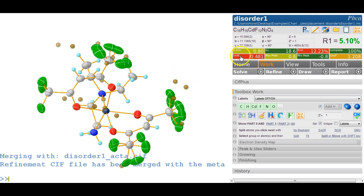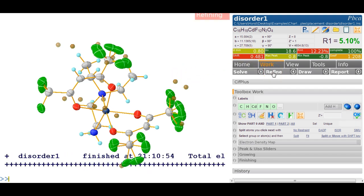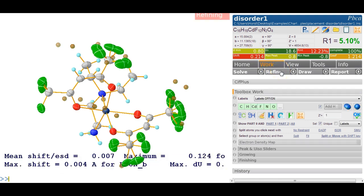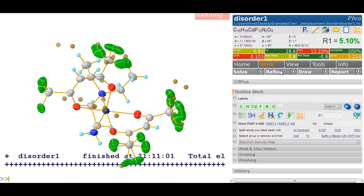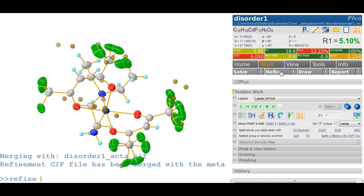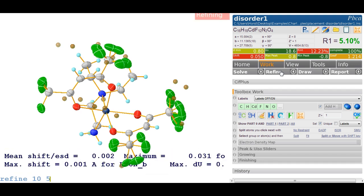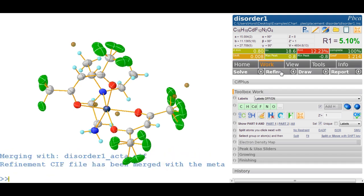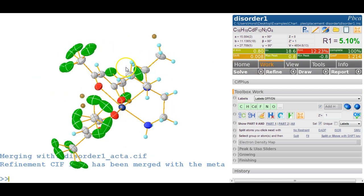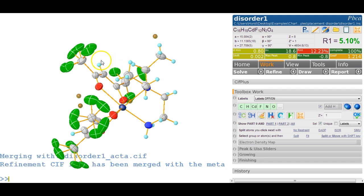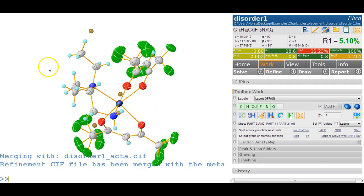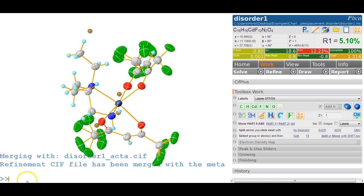We're not quite finished - it's still wobbling, so we refine some more making sure the shift settles to zero. We can increase the number of cycles with 'refine 10' showing only five peaks since we've found everything of interest. The biggest peak is 0.8, which we can live with. After a final Control-R, it's nicely settled and the disorder has been modeled. Thank you for using OLEX2.